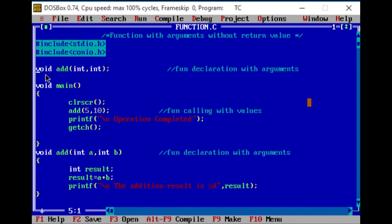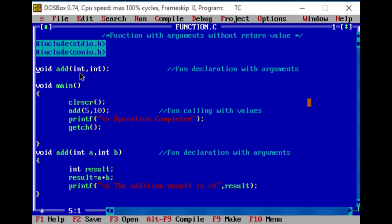I will set the sample program. We will set the function declaration to add a user-defined function. In the three videos, we will set the function declaration. I will set the arguments without return value. We will set two parameters.